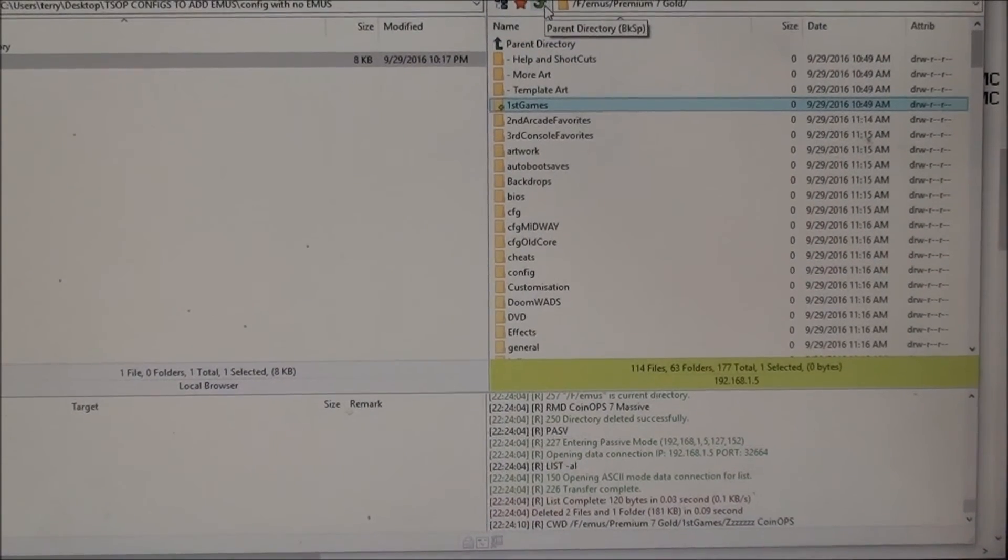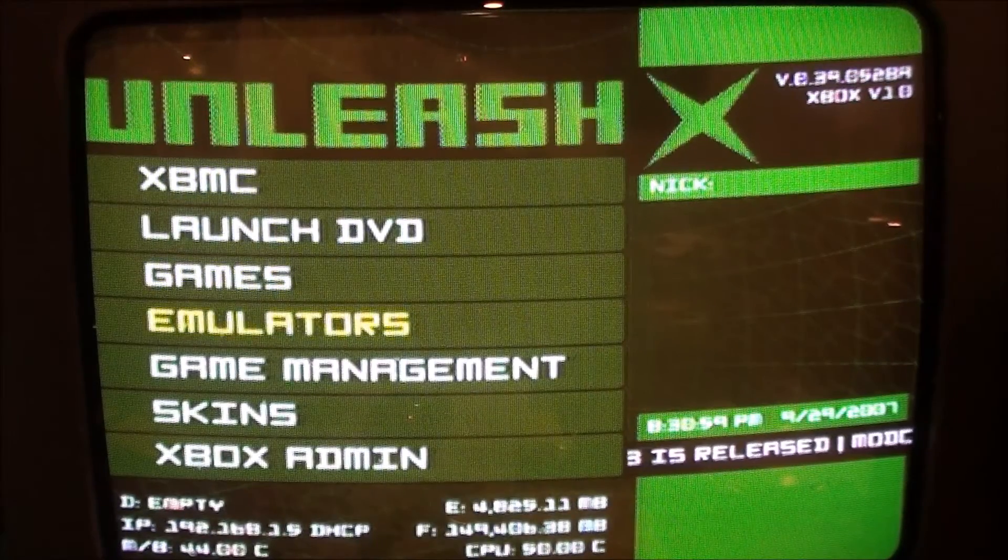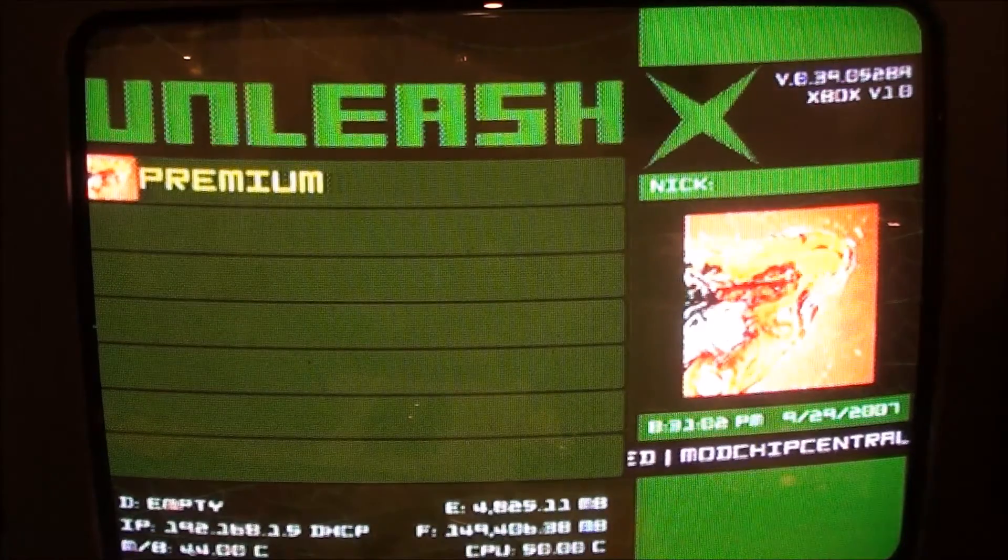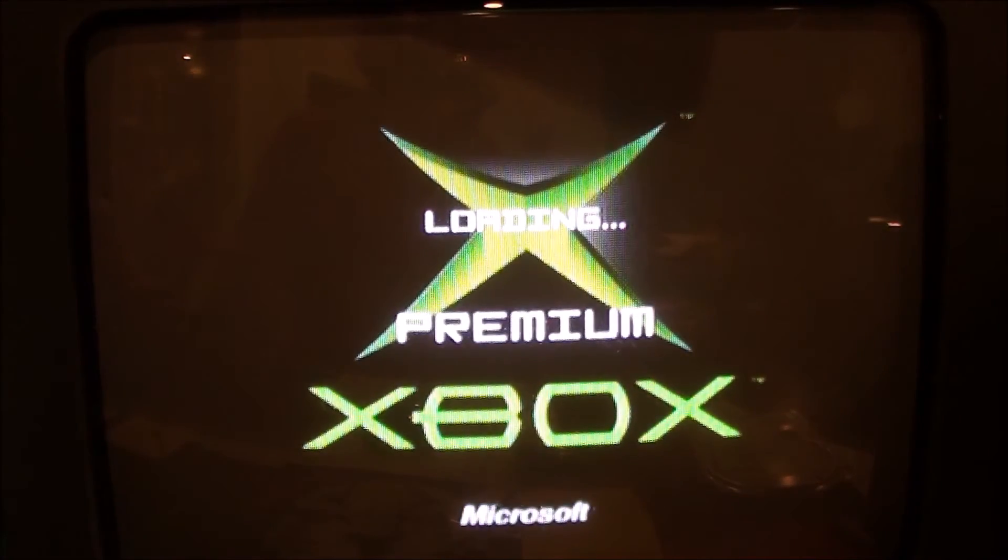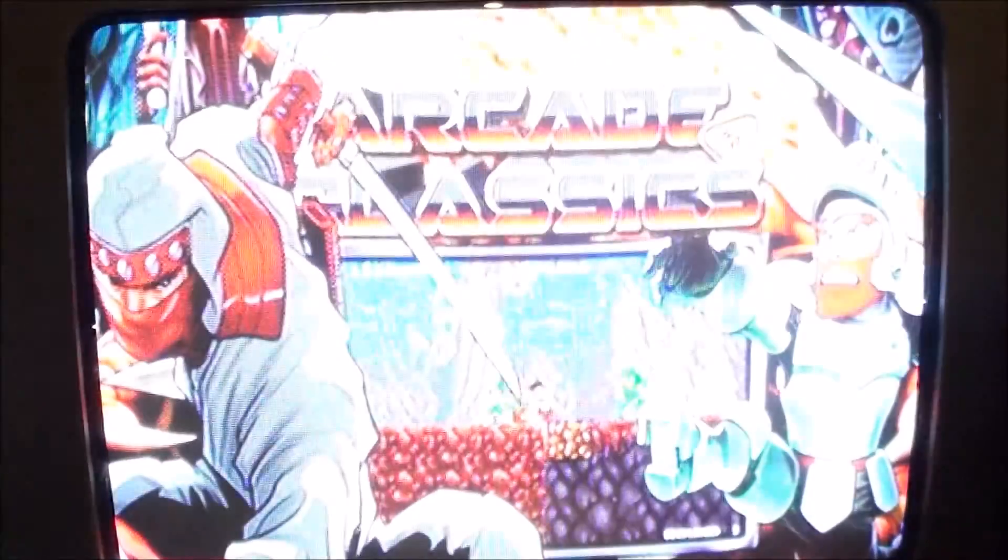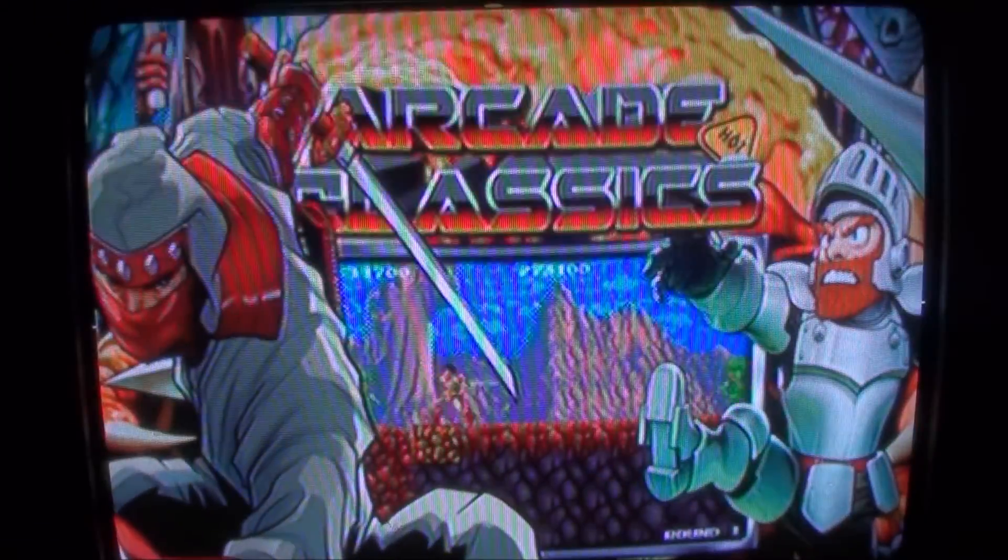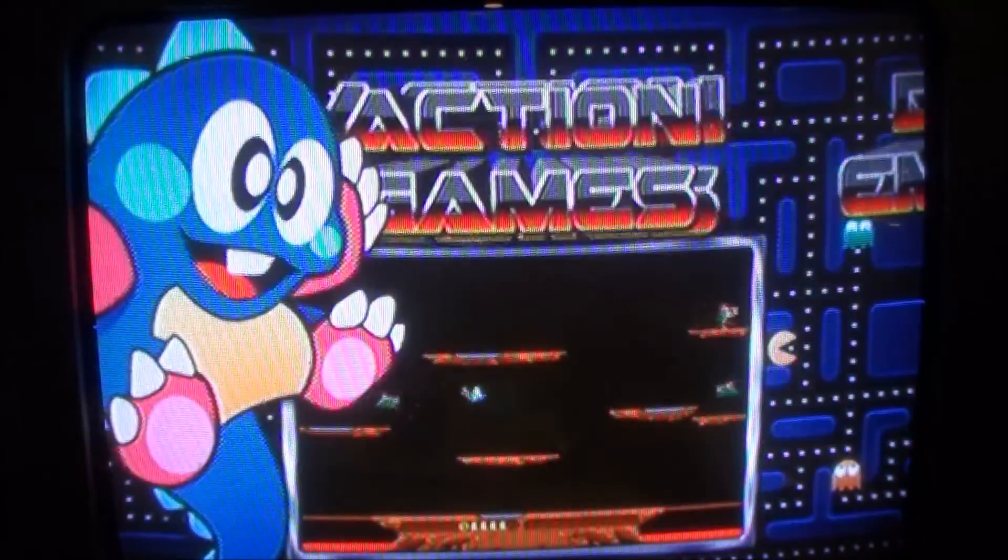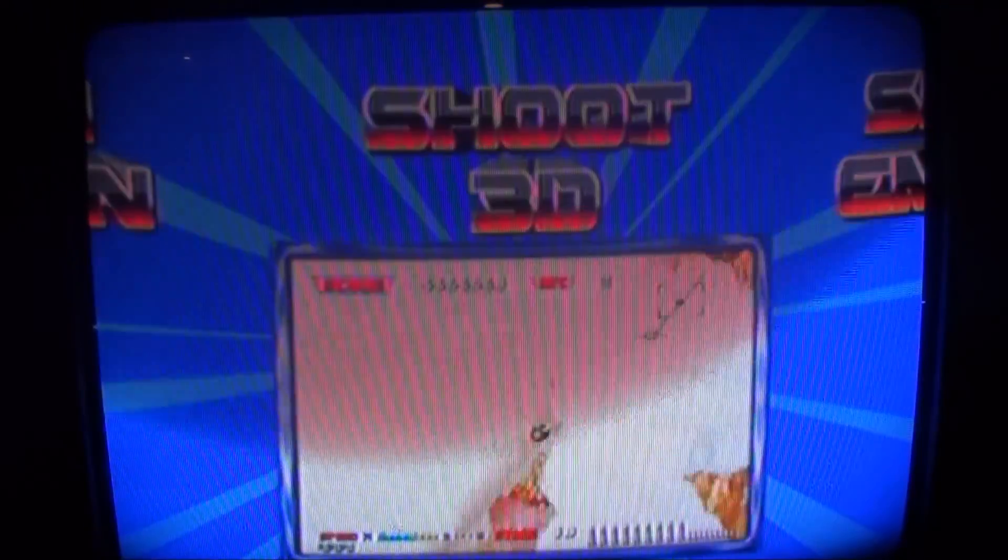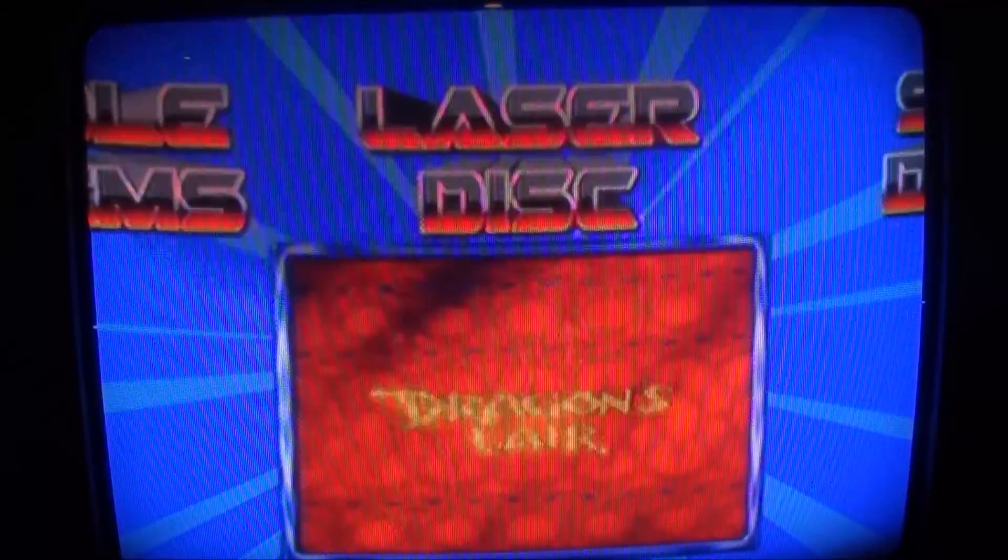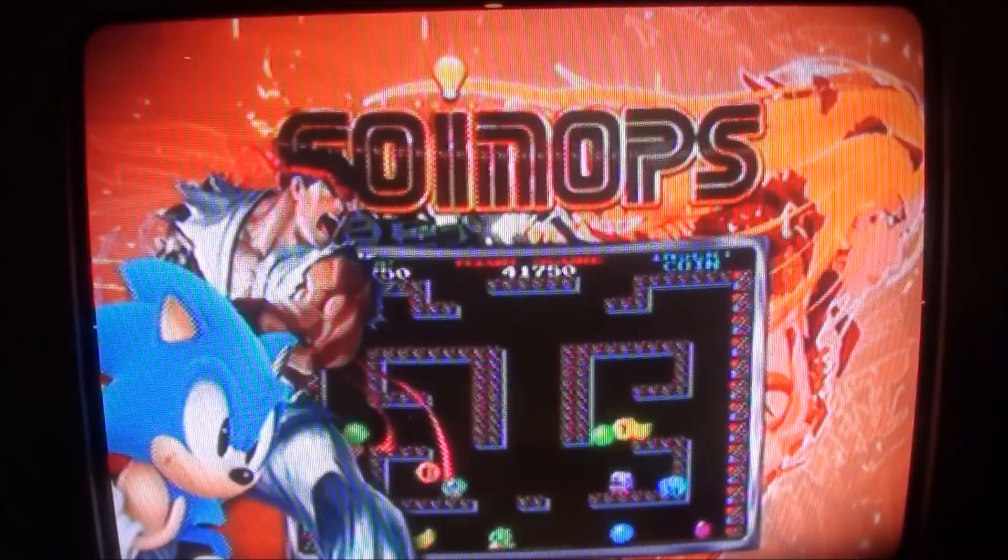Okay, here we are at the Xbox. If you go down to emulators and open up, there's premium and I'll open premium. There we go. And you'll see inside premium all the categories, and there's a new category, coin ops, which we just added.